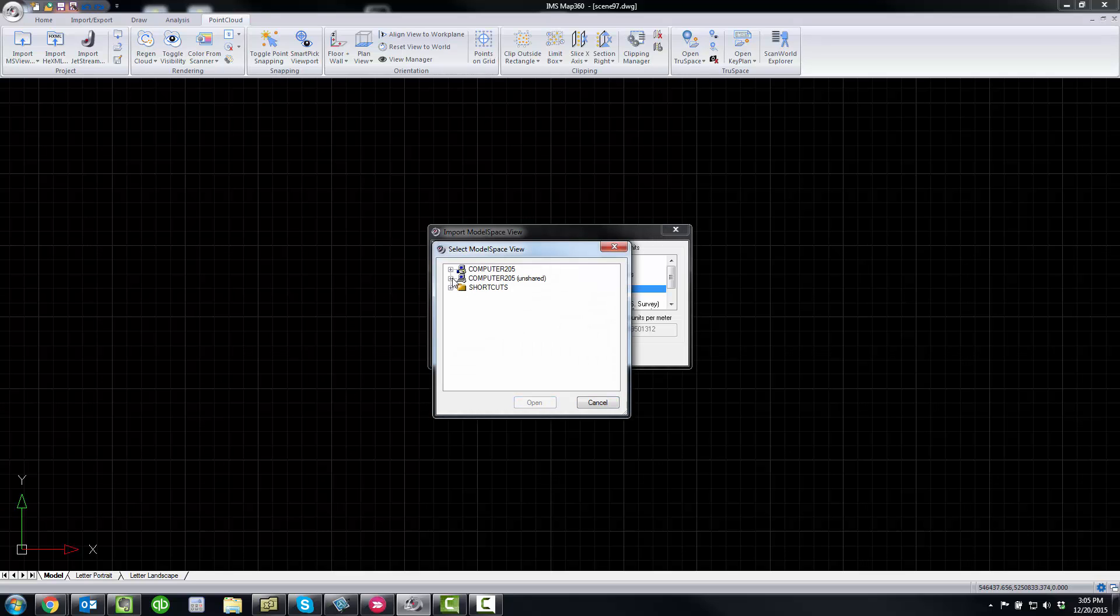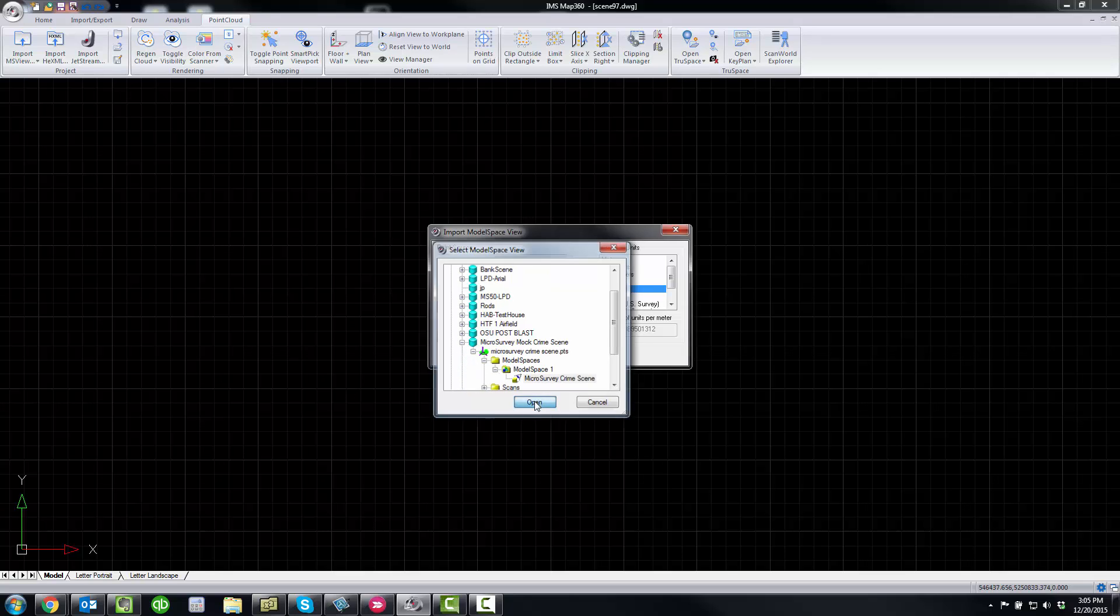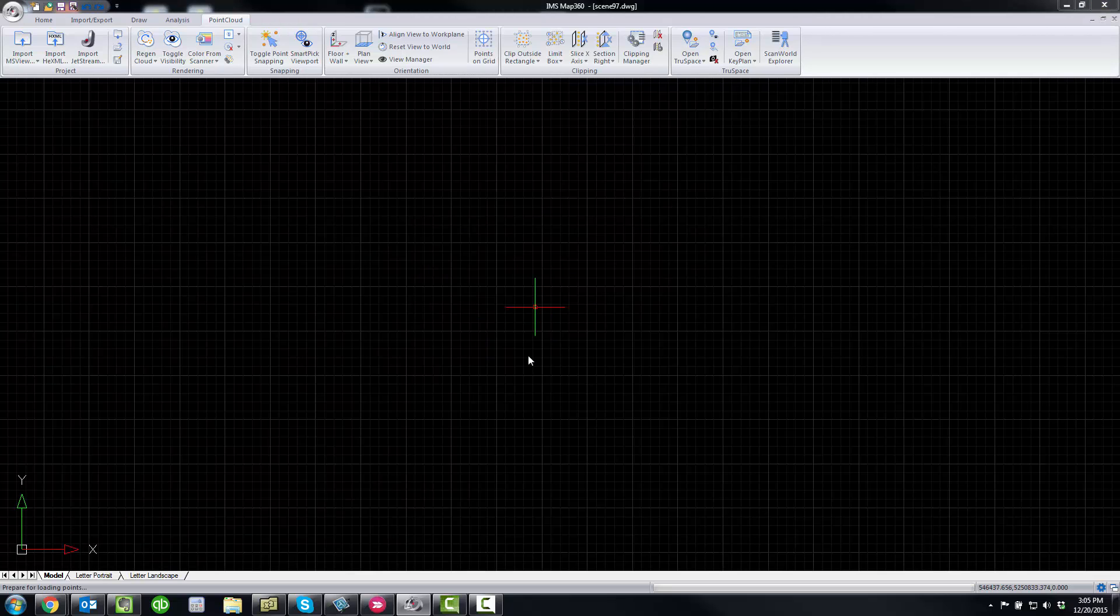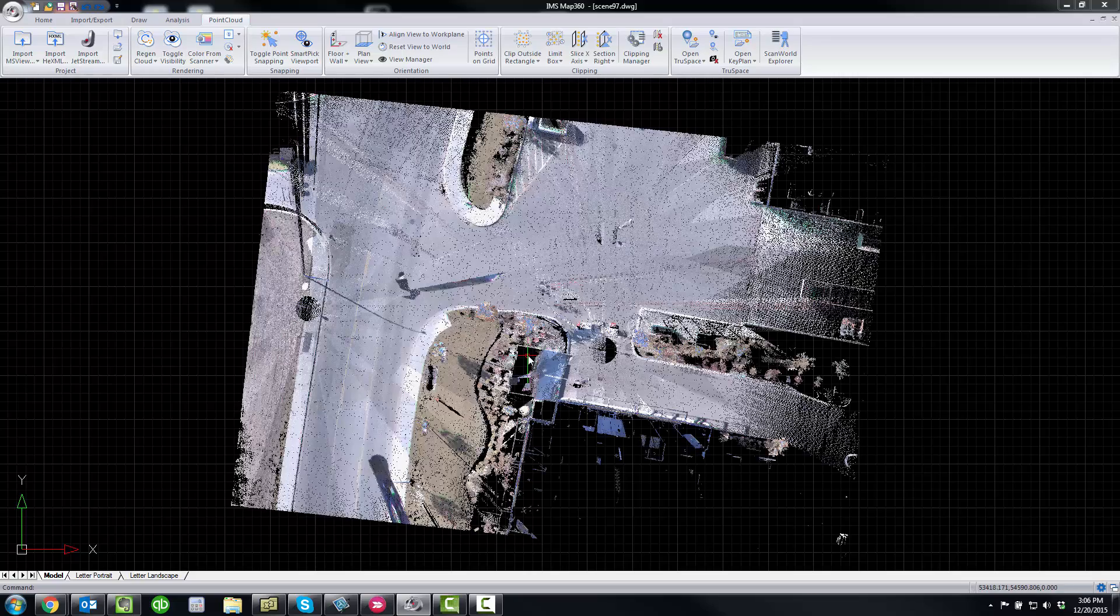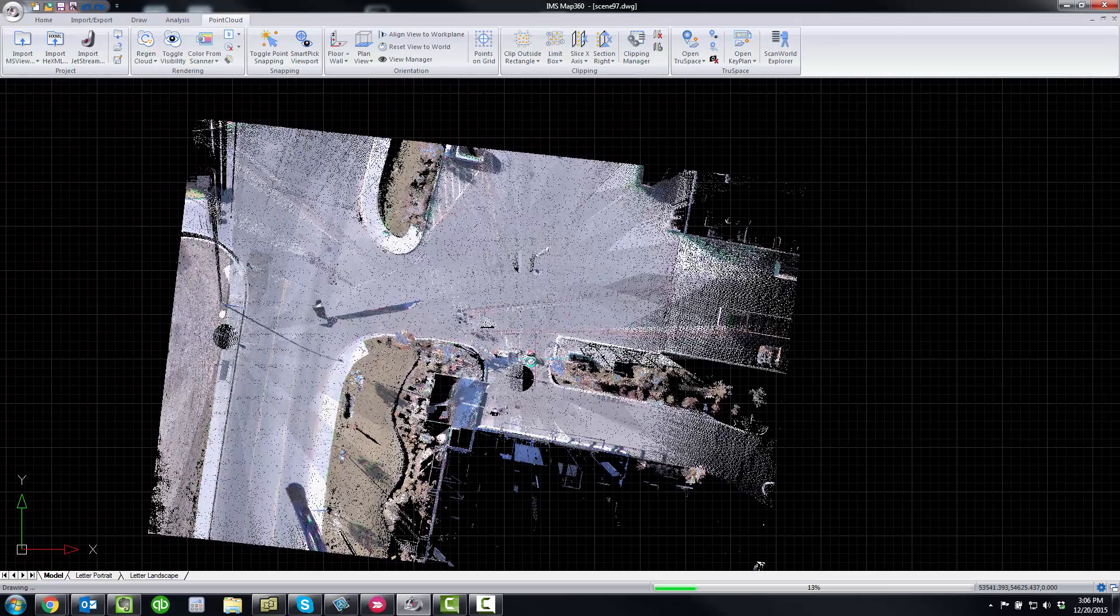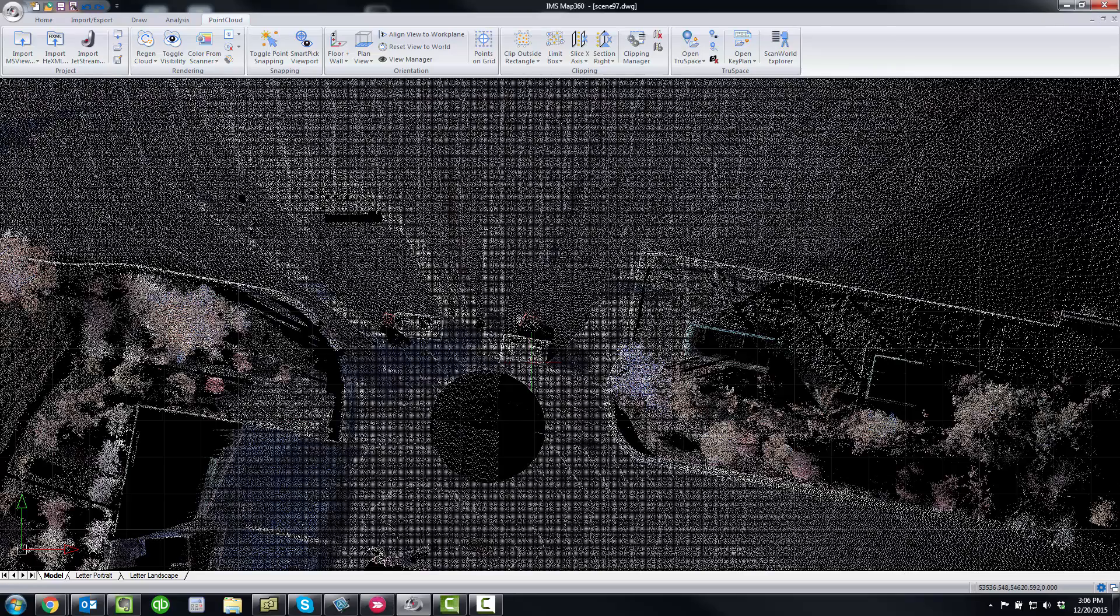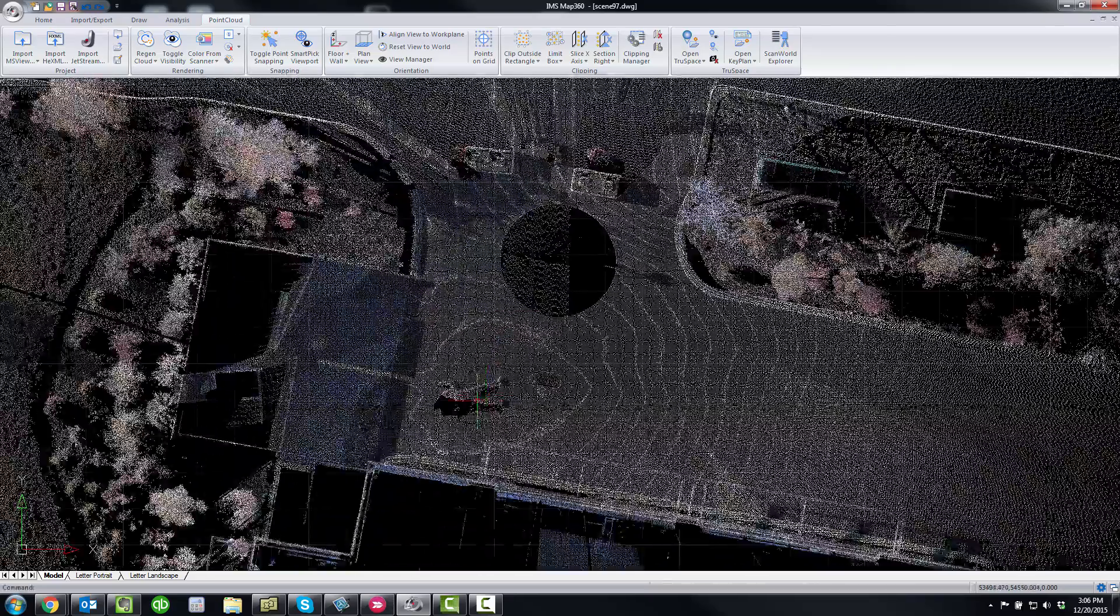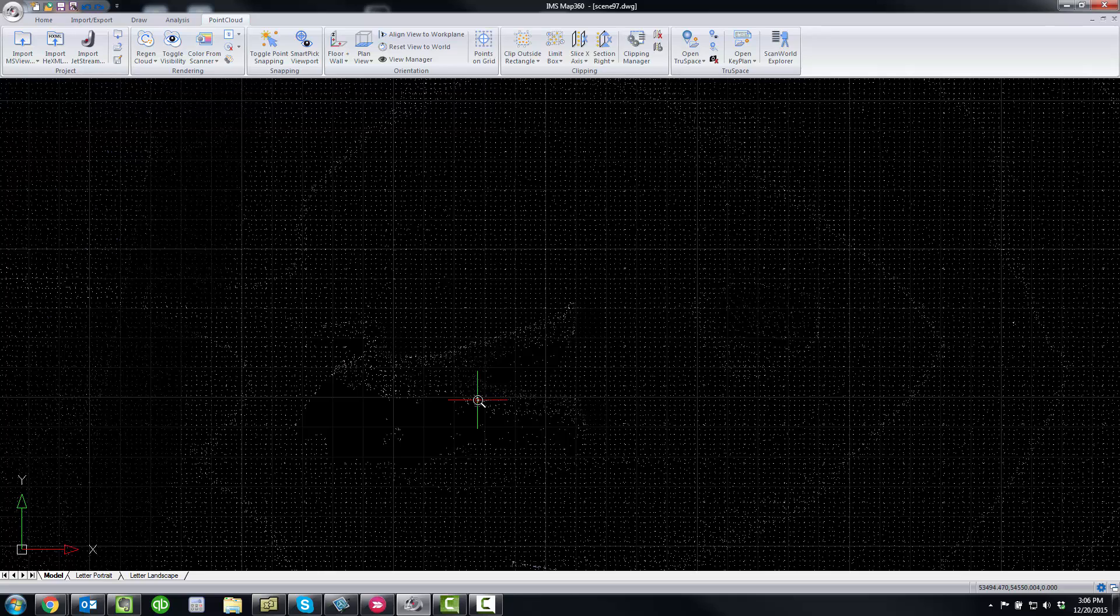So we're going to open up one here. This will be a mock crime scene outside our office and it's going to load the point cloud and we can zoom in.